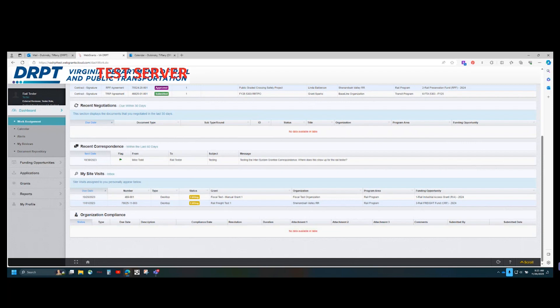This concludes the demonstration for user management for our Web Grants platform. If you are experiencing any technical difficulties or have any questions, please reach out to your DRPT program manager or appropriate contact. Thank you so much.